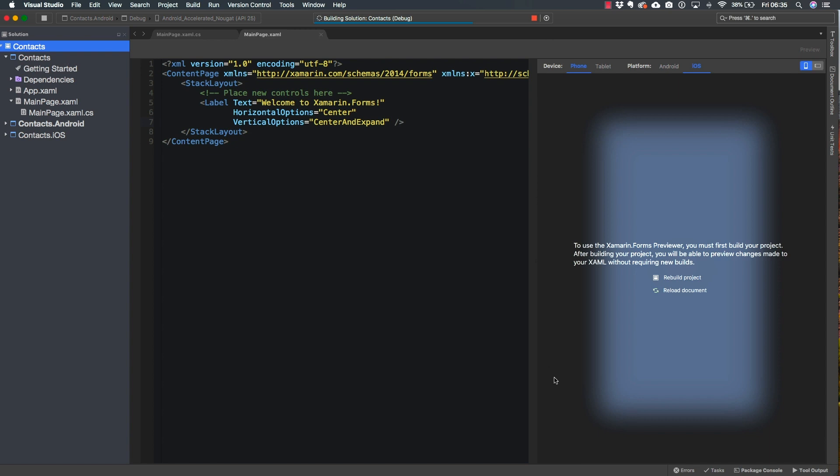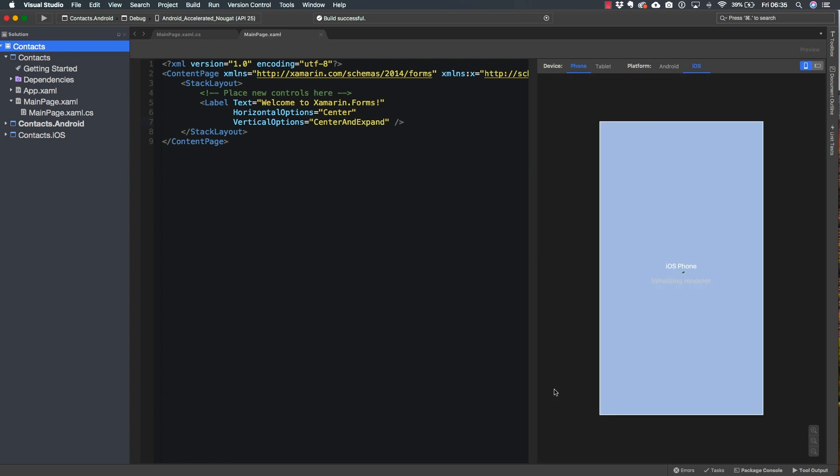And once the project has been rebuilt, the previewer is going to be reloaded. We will see how the render is going to be initialized. In this case, I am with iOS selected. And after a few seconds, we see this up and running.